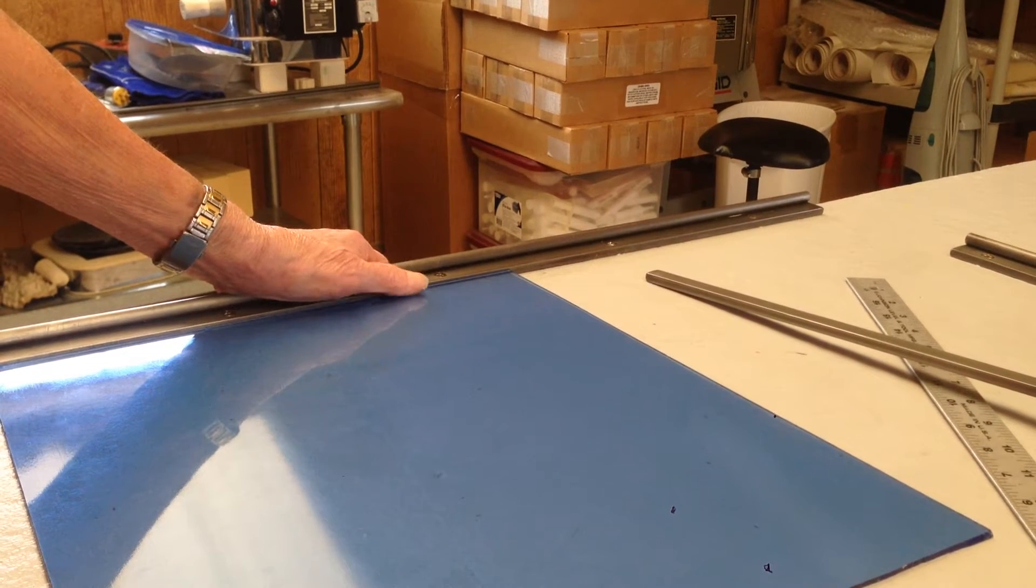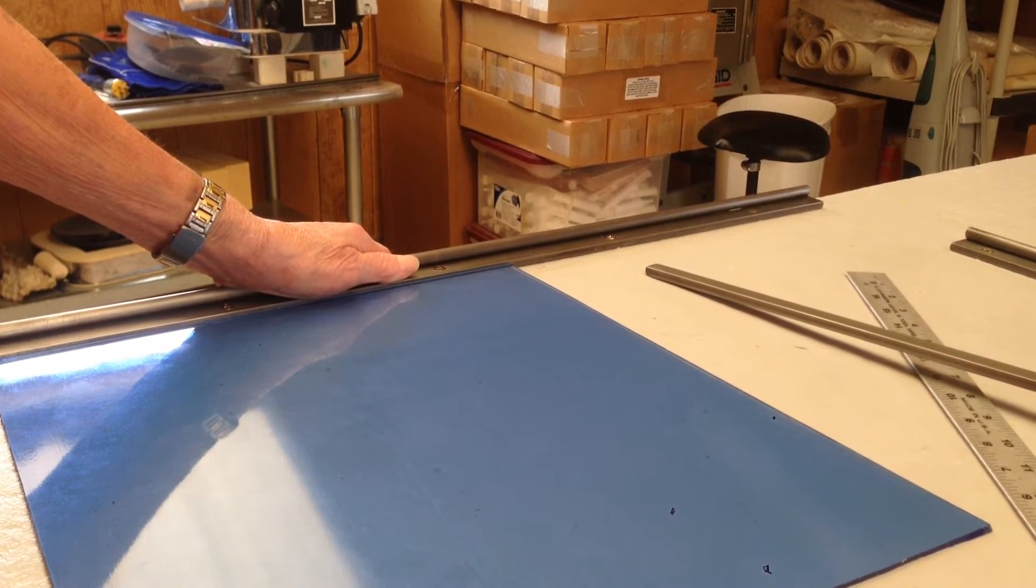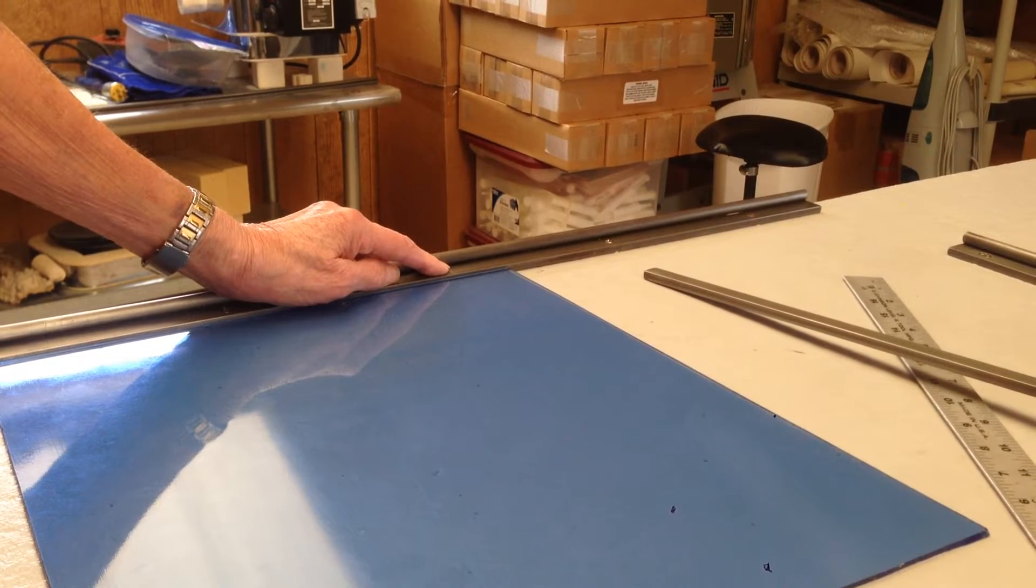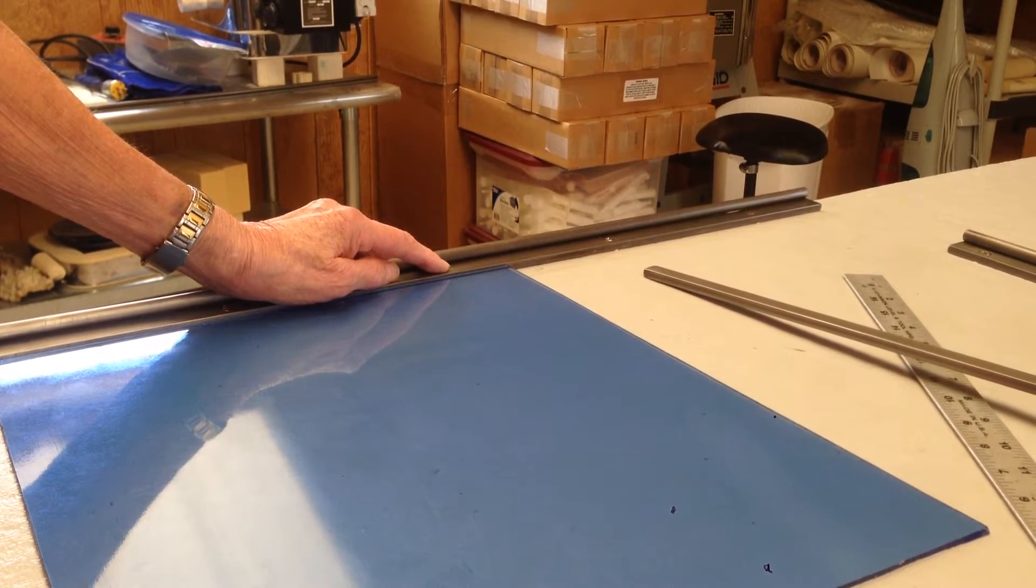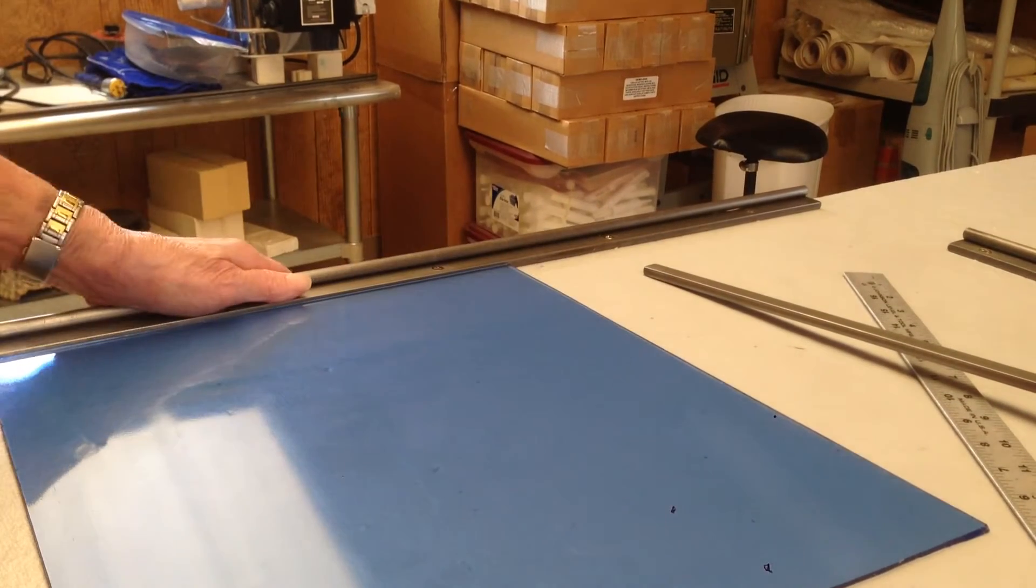Good afternoon. We're going to show how to use the strip cutter. Today I'm using the 30 inch with the 18 inch arm.